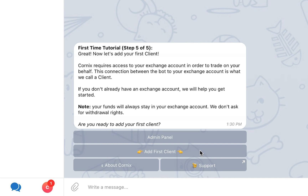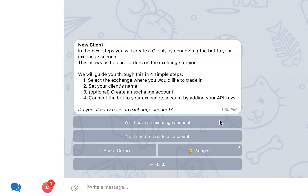Now that we understand what a client is, let's proceed and see how to create a new client. In the first step, you will be asked if you already have an account in the exchange you wish to trade in. For example, if you wish to create a client for Binance, this section is asking you if you already have a Binance account or if you need to create a new one. If you do have an exchange account, select the first option.